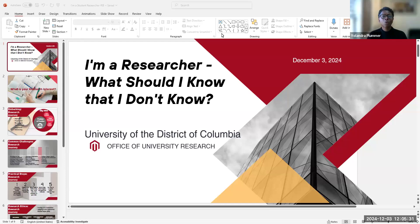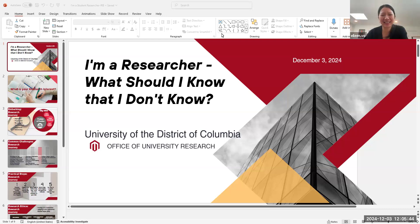I'd like to introduce one of the Office of University Research's new members, Dr. Eileen Vo. She is the university's new research compliance officer. Did I say that right, Eileen? Yes, you did. Hello, everyone.